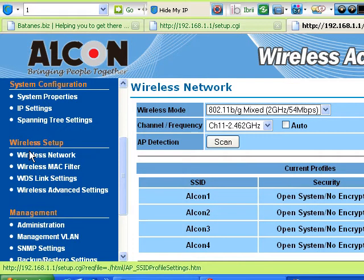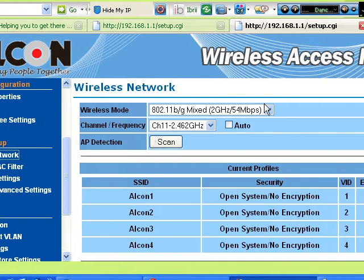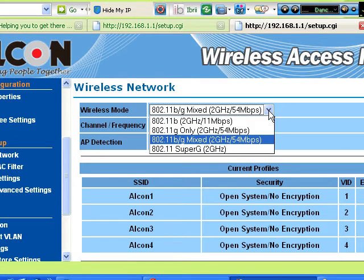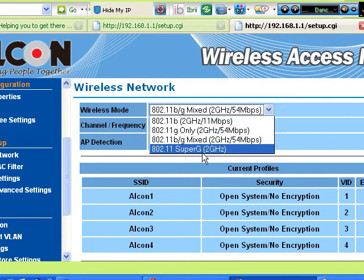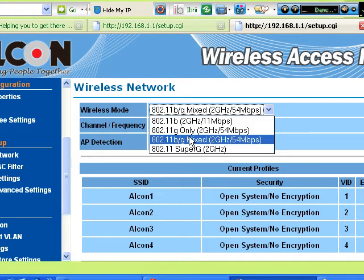The next is the wireless setup. The first one is the wireless mode. If you want to use the Super G mode, this applies only if you have an Atheros device or Atheros adapter in your laptop, but leave it default.